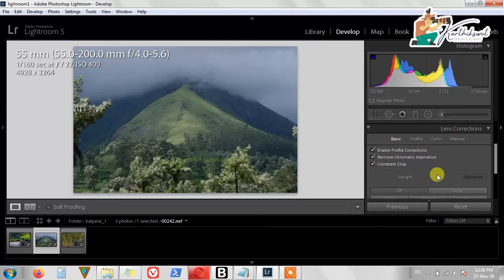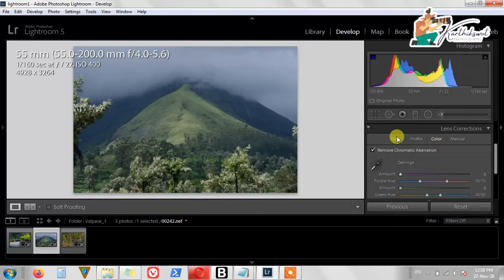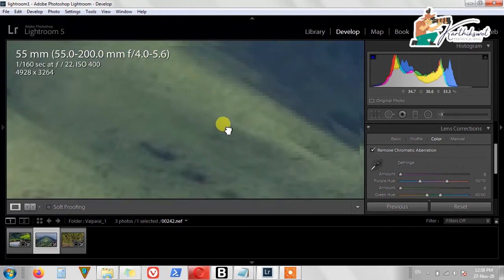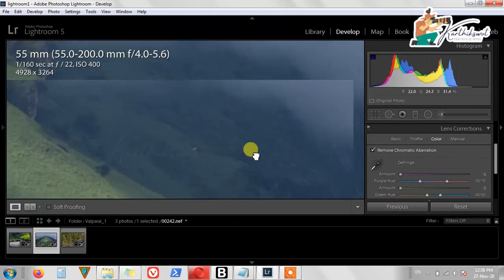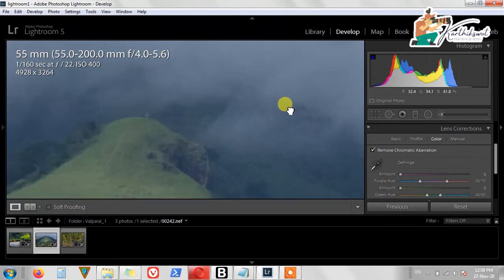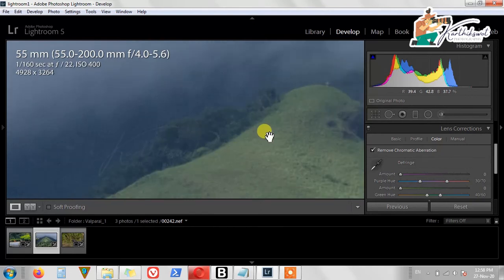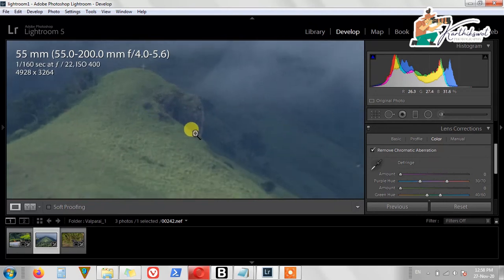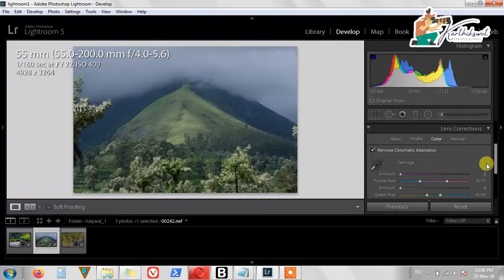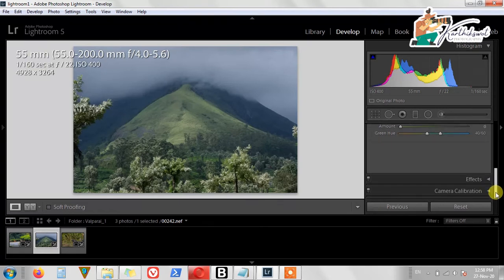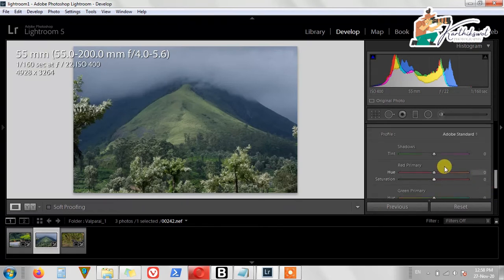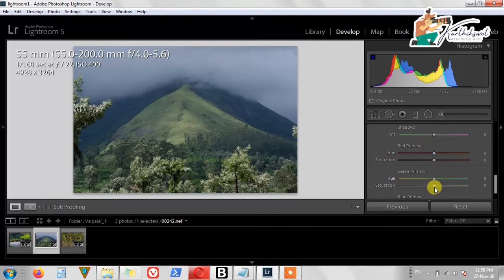We do Lens Corrections first. If there are any chromatic aberrations visible in the edges, just remove them. There are no chromatic aberrations here. Then we add a little bit of Camera Calibration — in the green areas we just do green a little bit. The external parts are adjusted, but it's not necessary if it only affects a little bit, so just leave it.